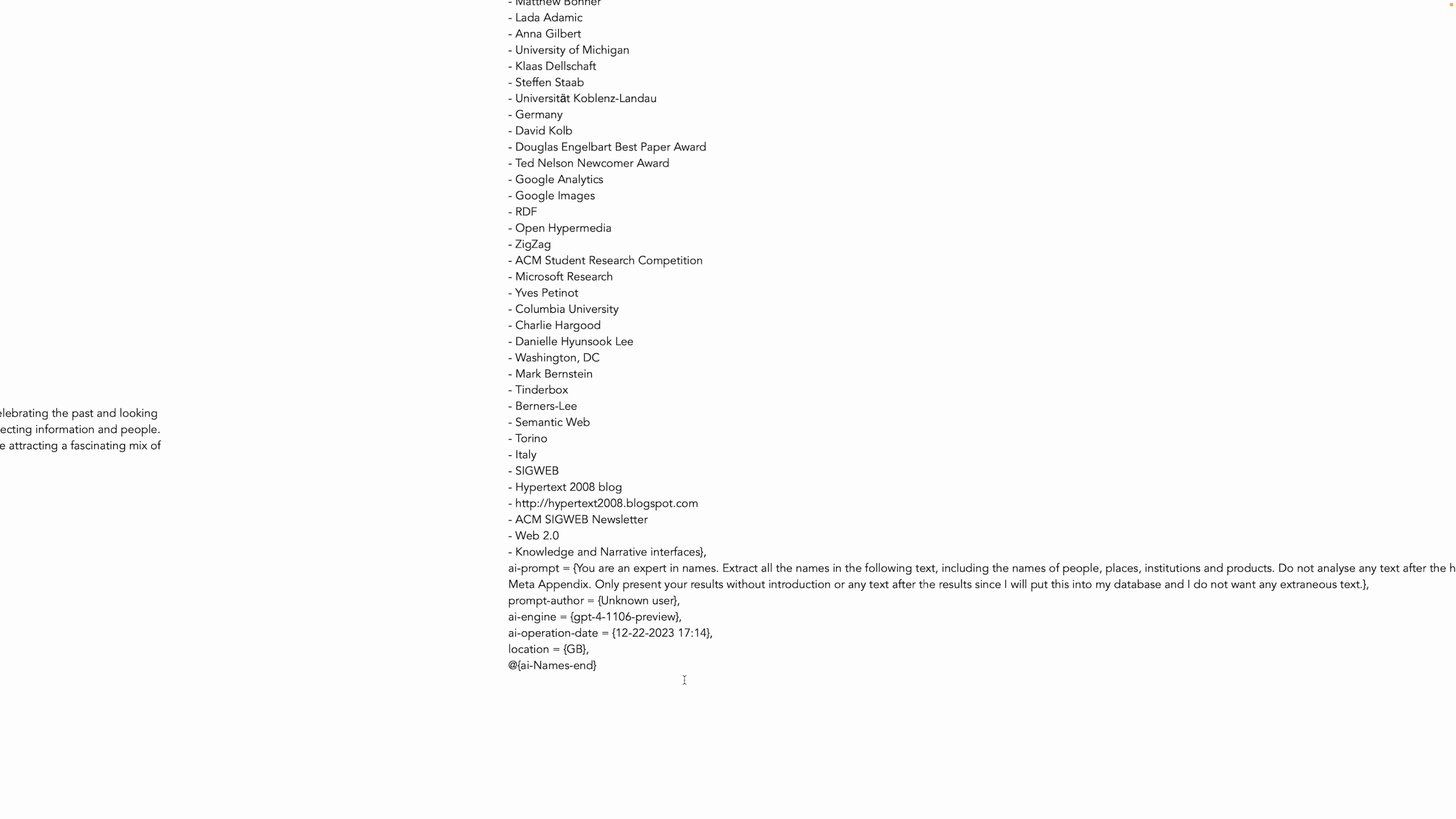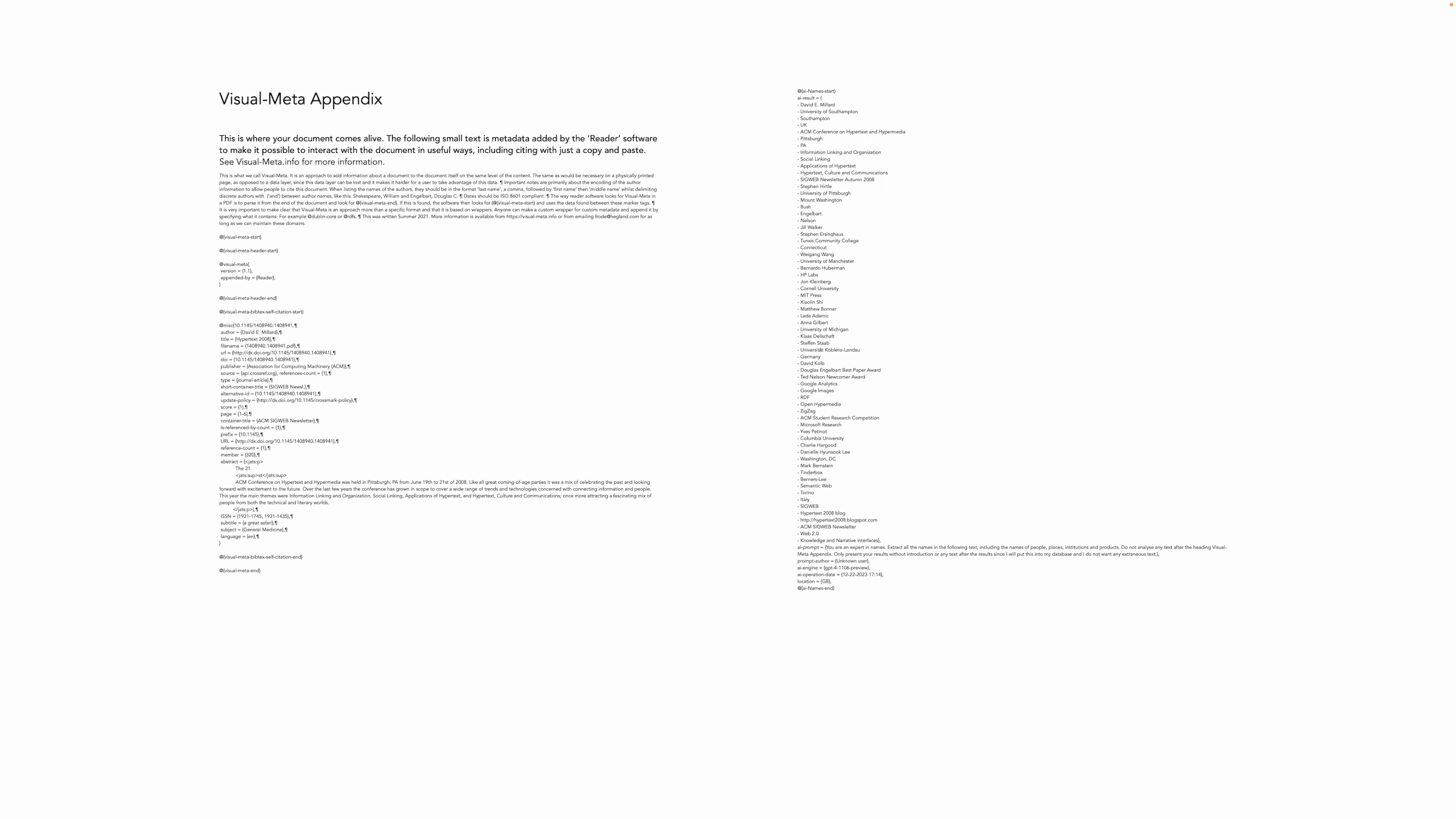it because we haven't built that into reader yet - it doesn't know who's doing operations. But the point of this is this metadata is now usable in the same way that highlighted text in their document is usable, meaning that